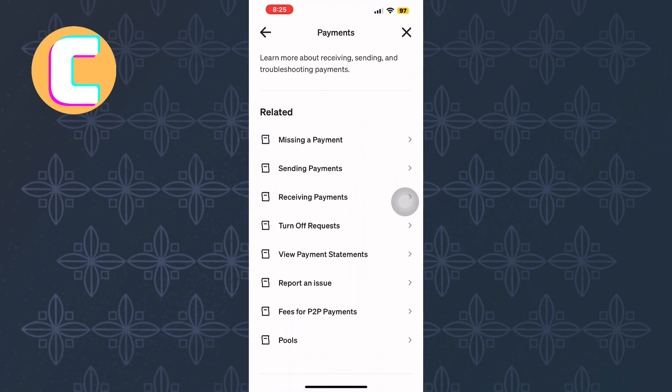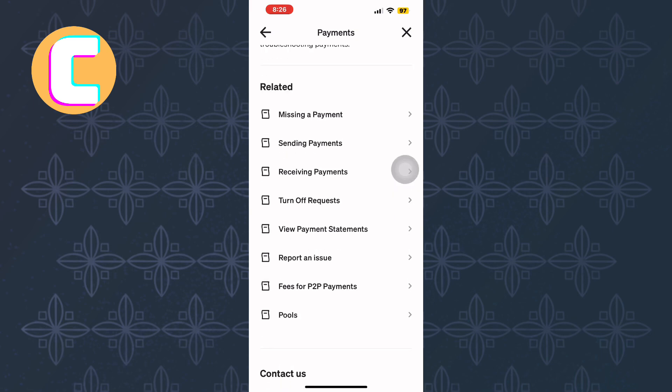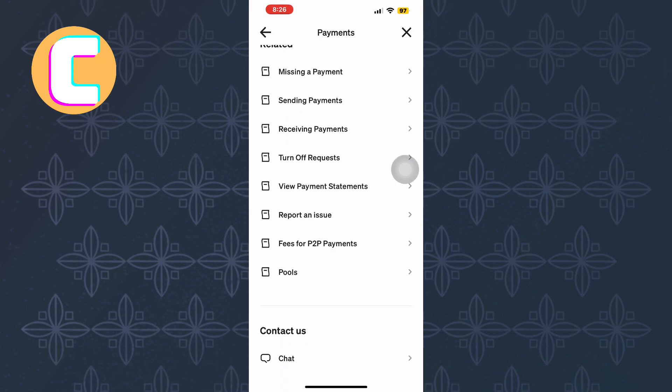Scroll to the bottom of that page and locate the section labelled Contact Us. Under it, tap the Chat option.